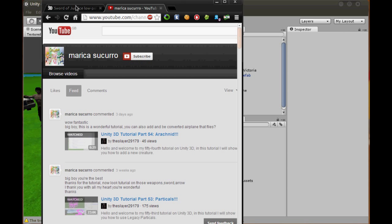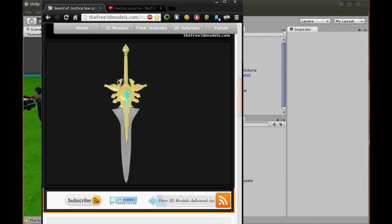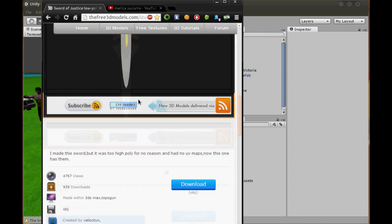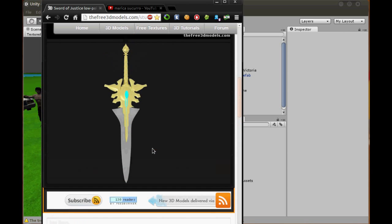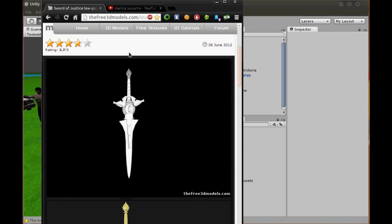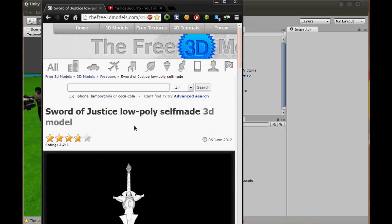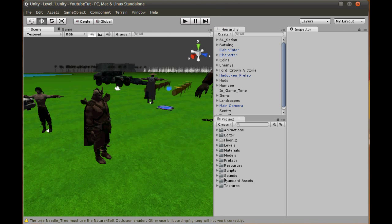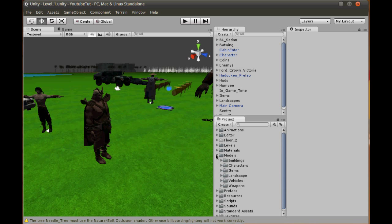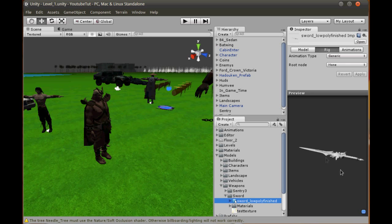So I did some searching and got a sword here. Thank you to VelocityX for modeling this low poly sword, so it won't make such bad lag on our game. I've imported it to Unity and let's begin. I haven't actually tested this yet, so this is all going to be off the top of my head, but it should work because it does seem quite simple.